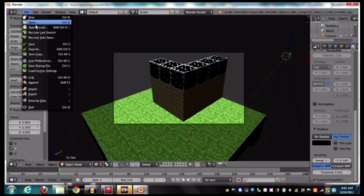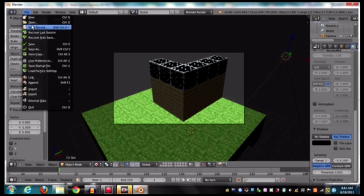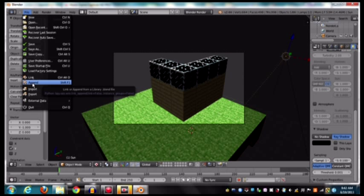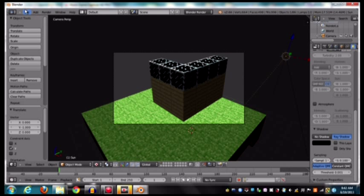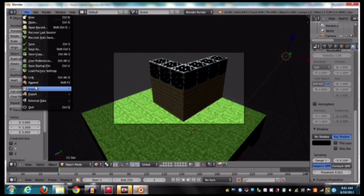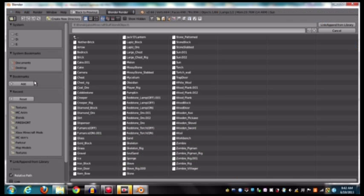So to start off, we're going to append. We did that in the last tutorial, so you go to file, append.